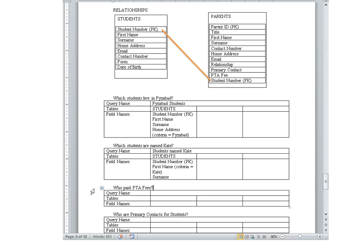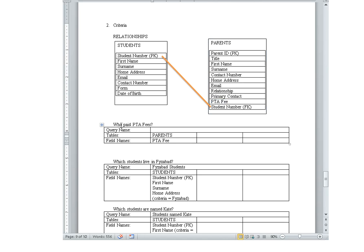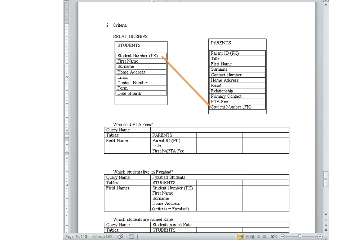Let's go to one that's not so obvious — who paid PTA fees? Parents pay PTA fees, so I'm going to need the parents table. I have to put the exact field name that already exists in the database table. What else do I need? It says who paid, so obviously I need to know the parent: parent ID for the primary key, and I need to know the name — title, first name, surname.